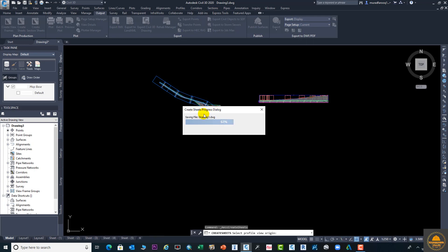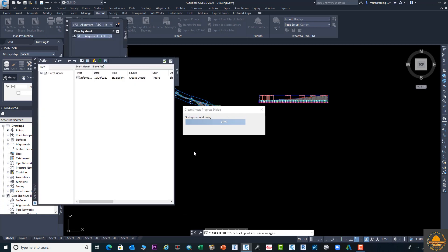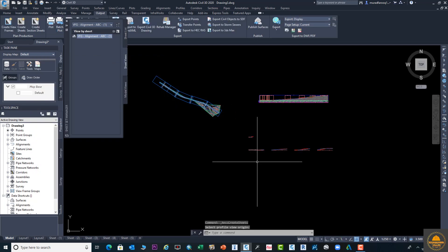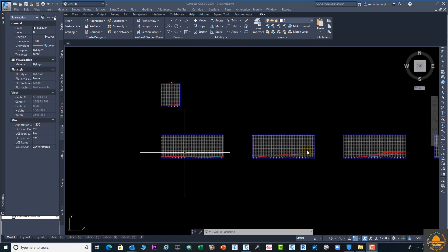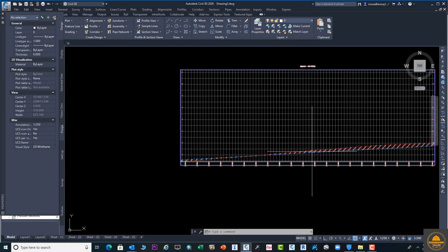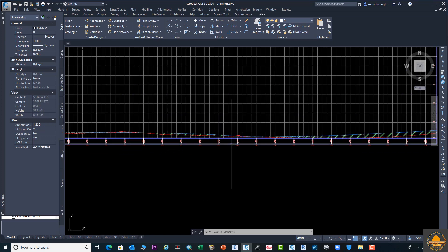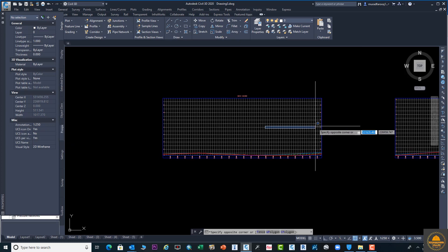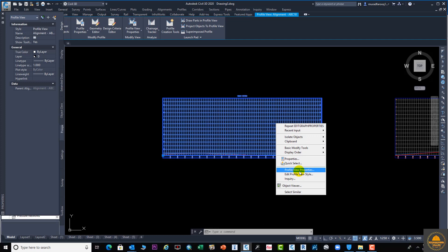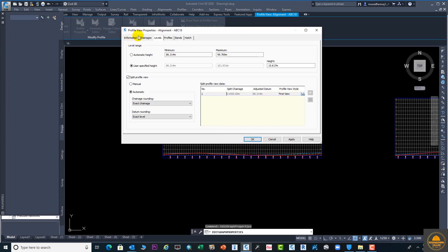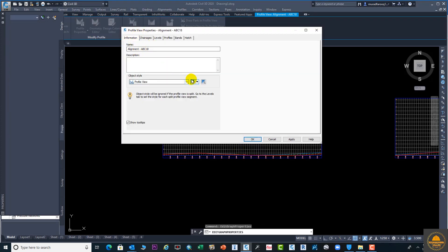Now you can see the process has started and your sheets are being created — you can see them in the bottom tabs. Our sheets are created and you can see the graphs with everything created very clearly. Now we need to make some adjustments. Select the graph and go to Profile View Properties. From here you can change the elevation information — change levels to automatic or user specified range.